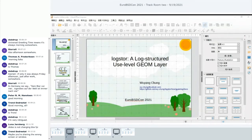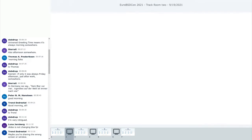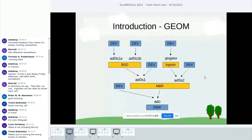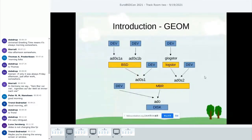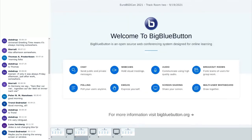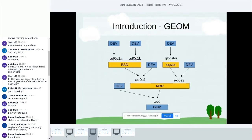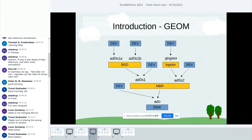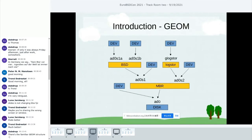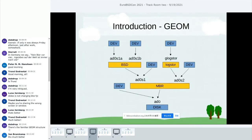Looks like you may be sharing the wrong window. How about now? Still the same. Maybe I'll re-share again. Please do. How about now? Yeah, that's it. Thanks. So GEOM basically takes the IO request received from the upper layer, changes the request a little bit, and then sends the request down to the lower layer.